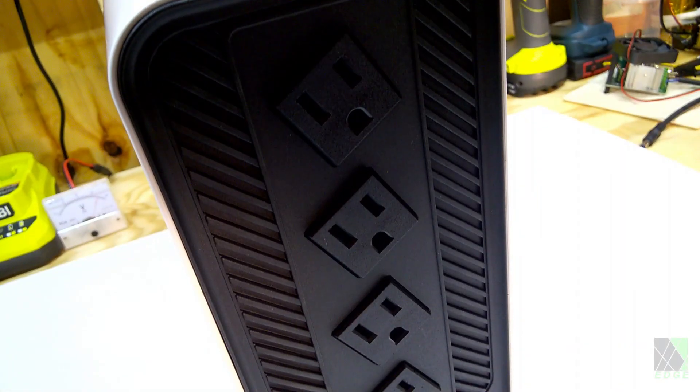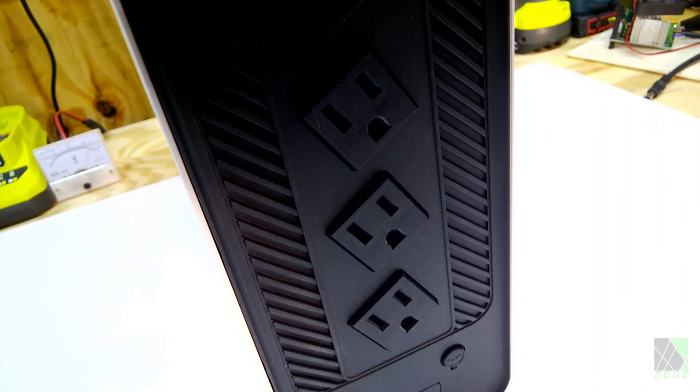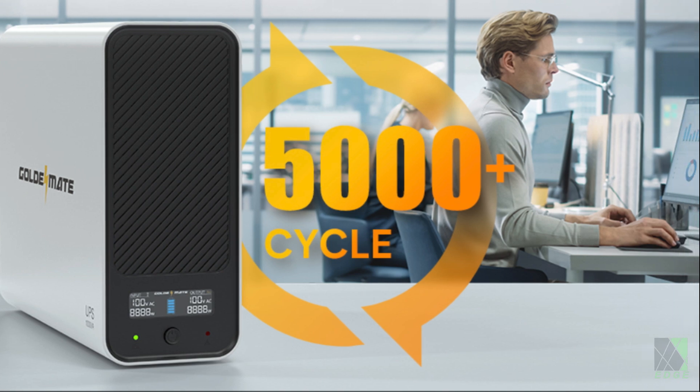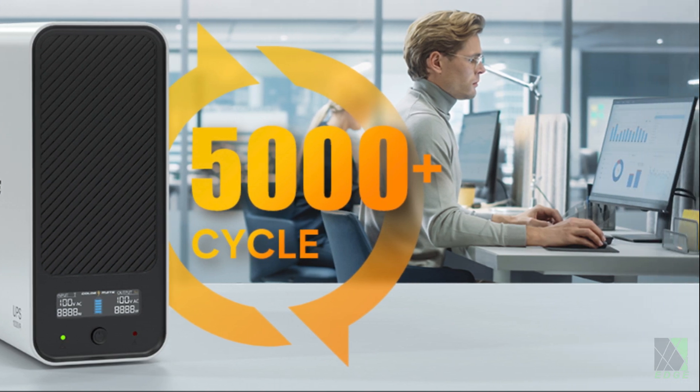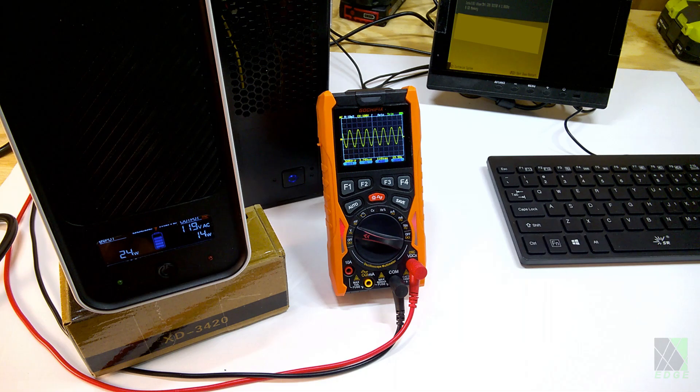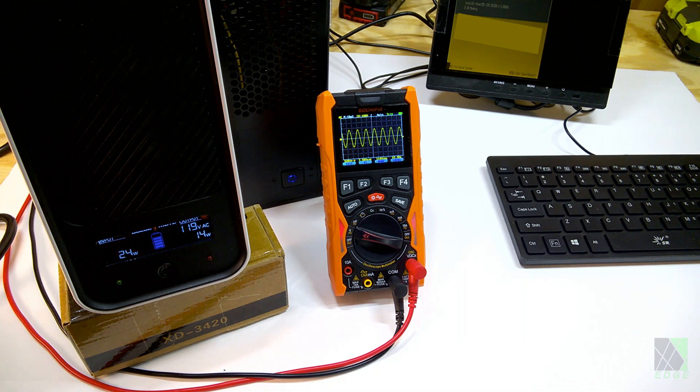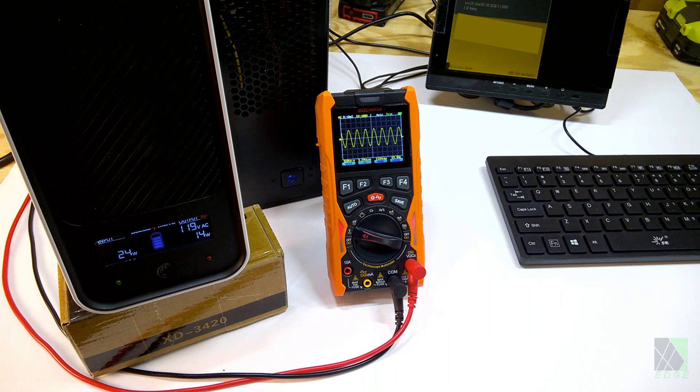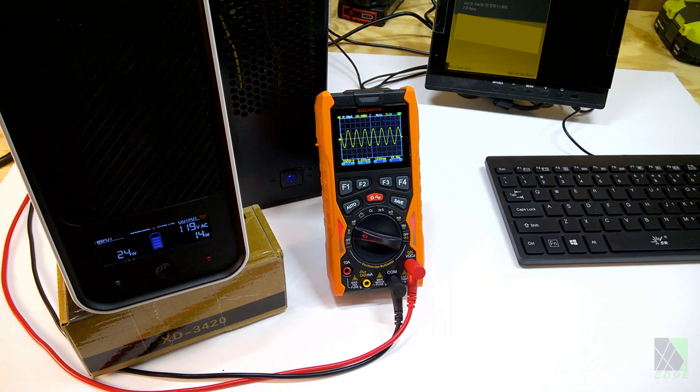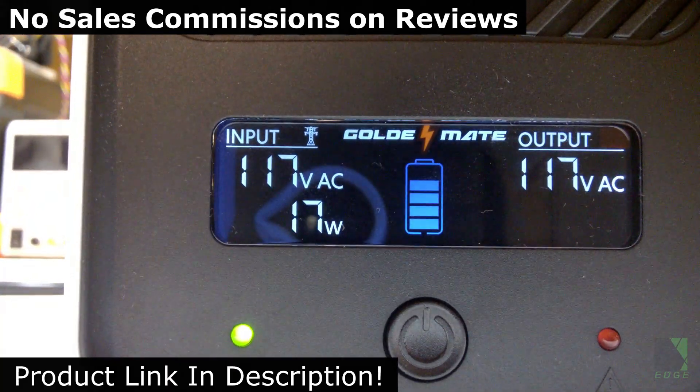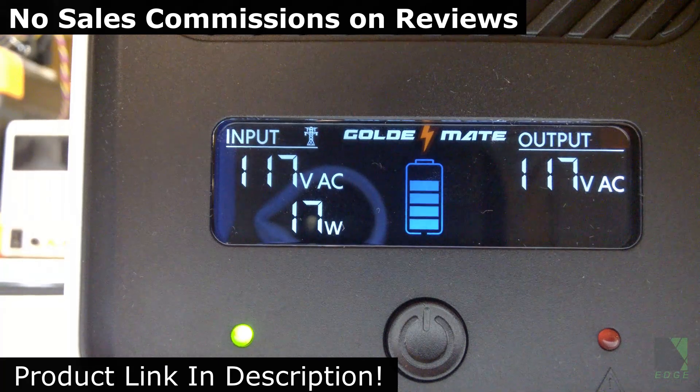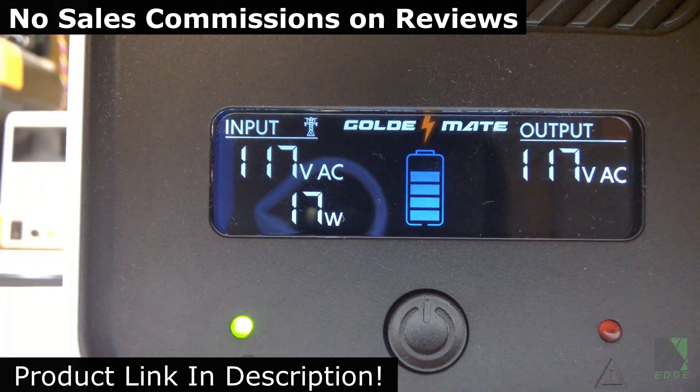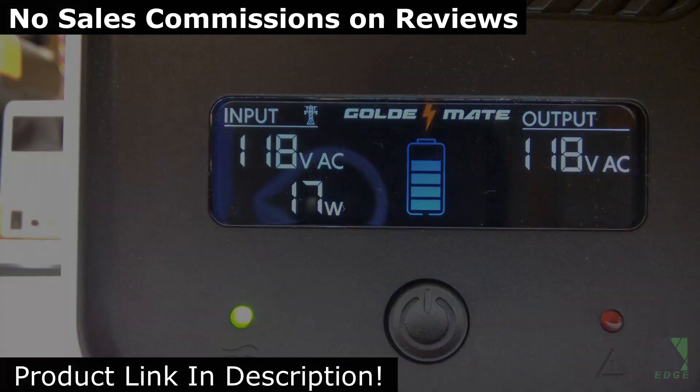Basically, this GoldenMate UPS aims to solve a common problem. Lead acid batteries have to be replaced constantly. A lithium iron phosphate battery should last many times longer and have better performance. After seeing the GoldenMate UPS actually working, I will recommend it. There is a product link in the description if you want to check it out. To avoid bias, I don't accept sales commissions. I hope this review was informative and helpful to you. Thanks for watching and hope to see you next time.